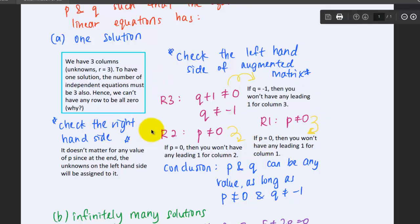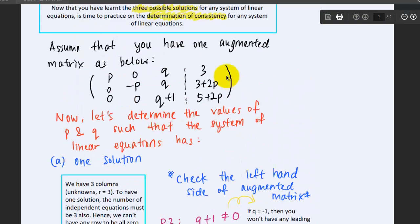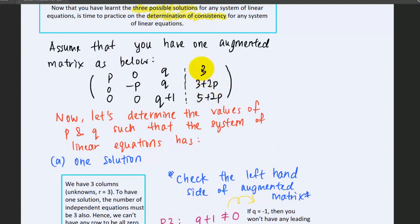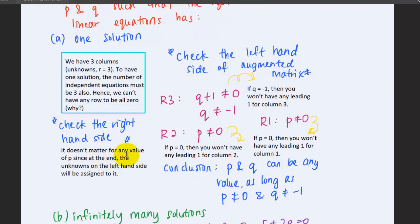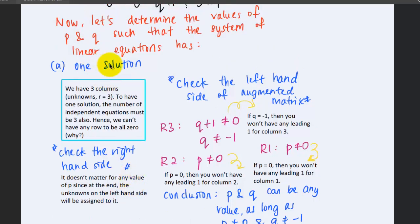To be safe, we also check the right-hand side. It doesn't matter what values are there, because any values on the right-hand side would not affect whether a solution exists — the unknowns on the left-hand side will simply be assigned corresponding values. So this is how you decide on the one-solution case.